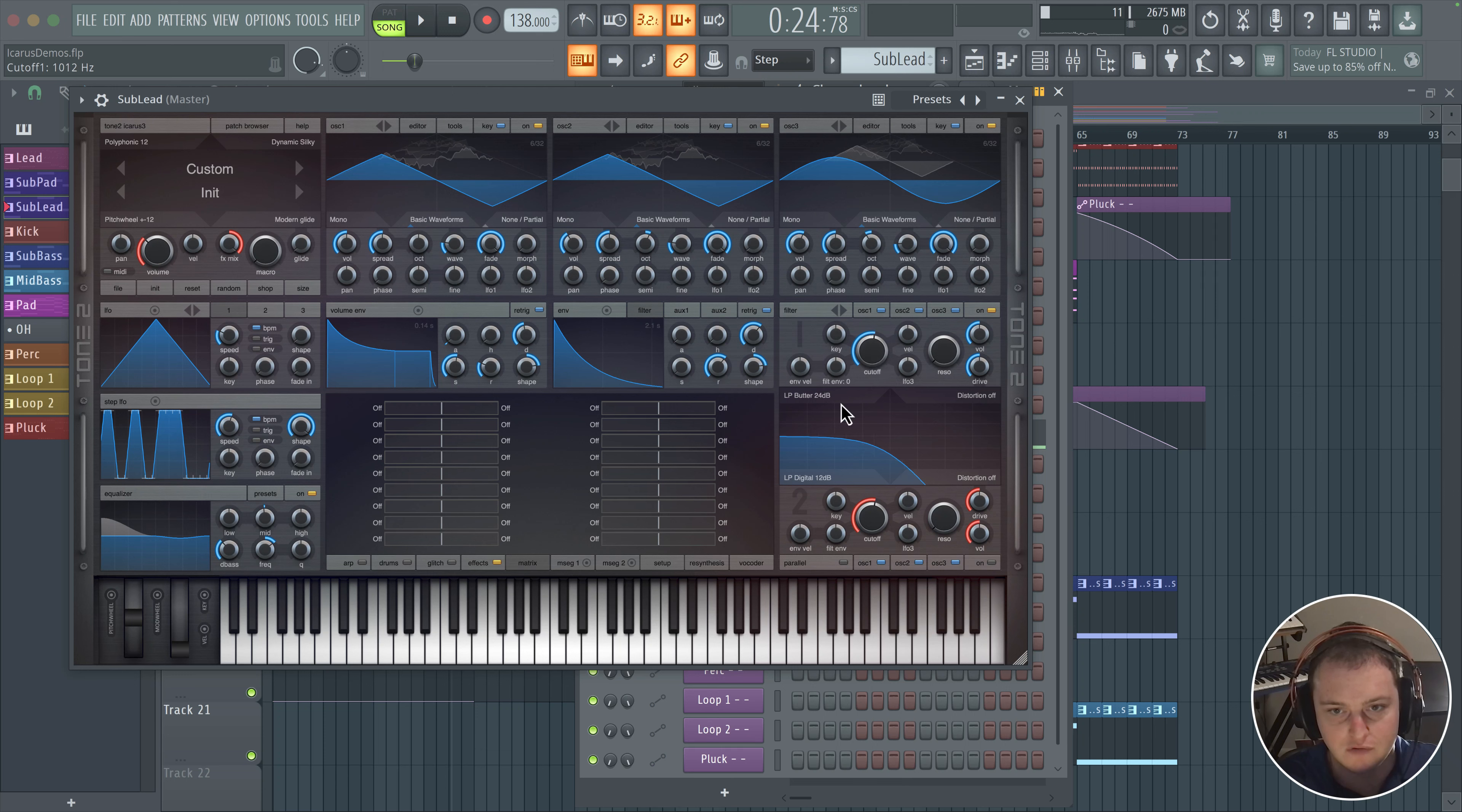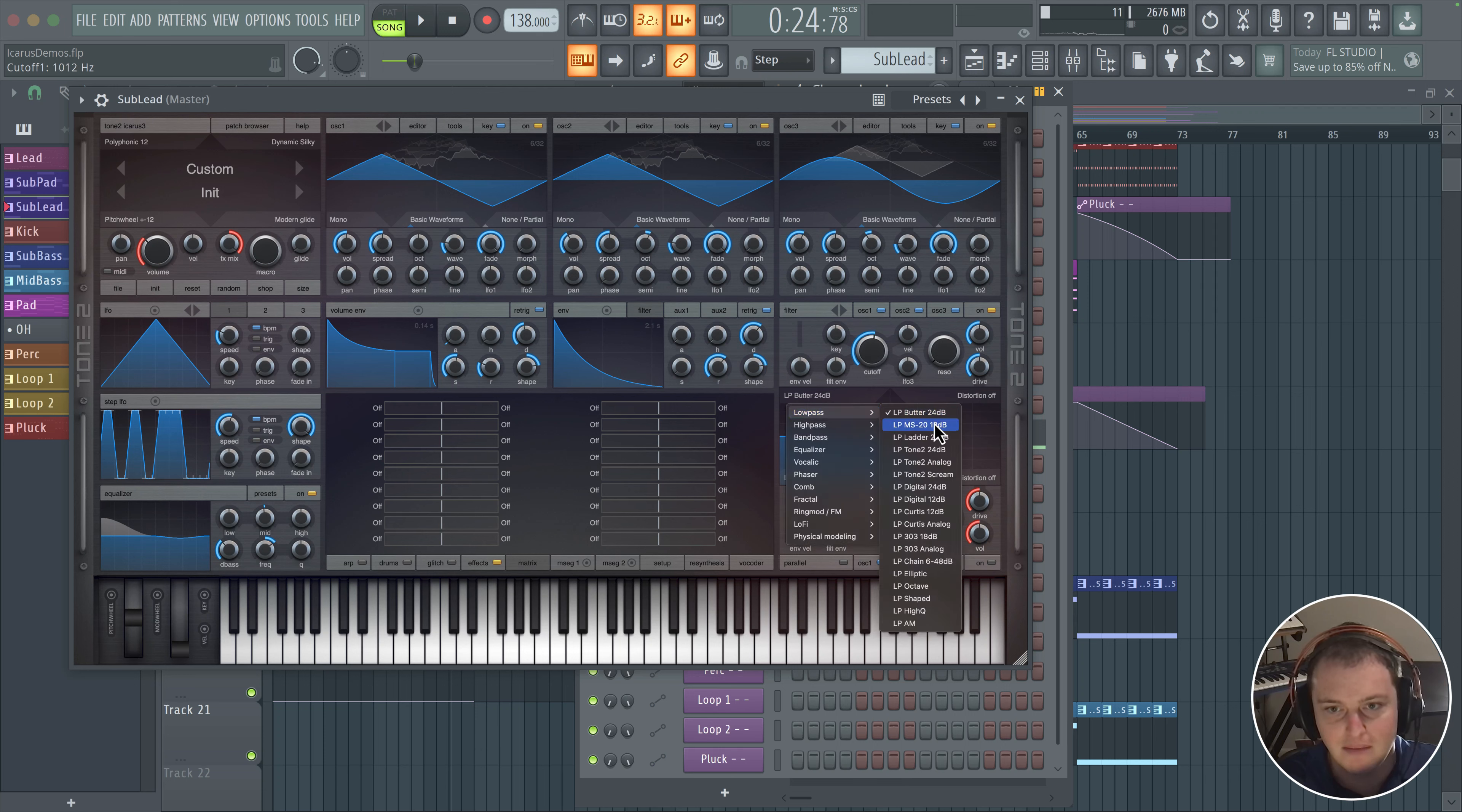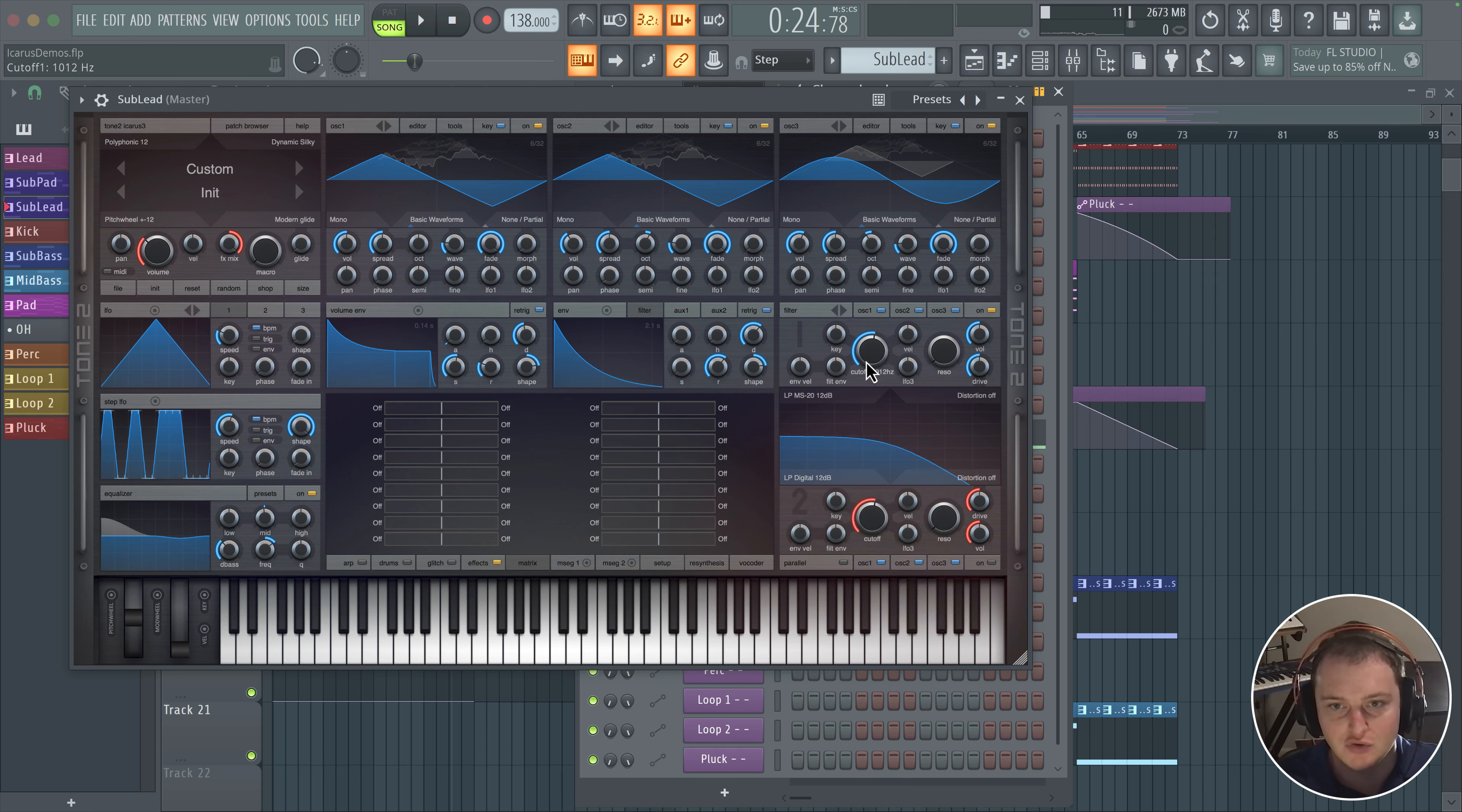And once again, we'll use a filter. This butter filter is good. I may use the MS filter just from the Korg MS-20.